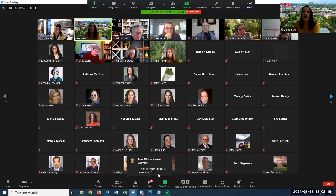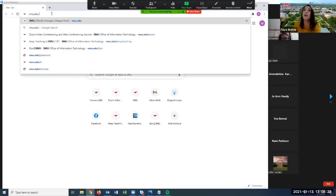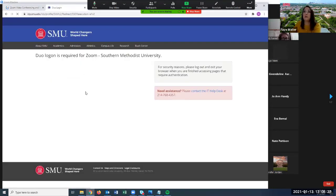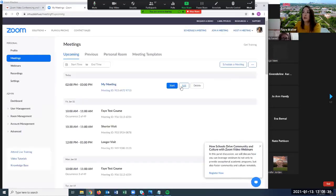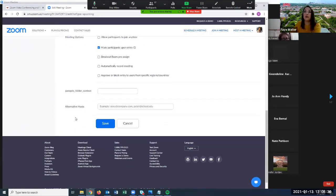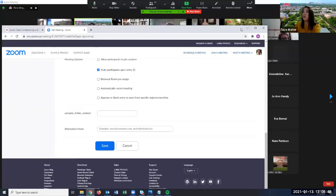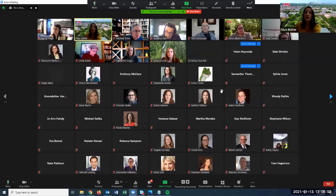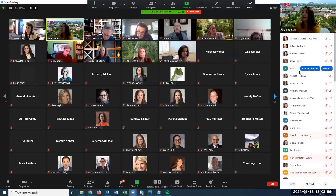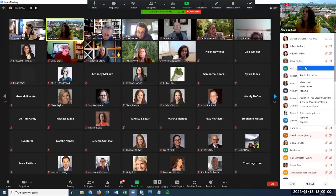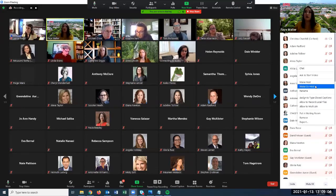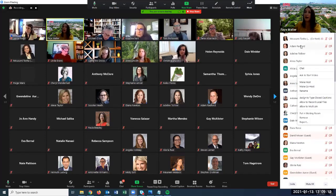Regarding bringing in a speaker from the outside: don't get confused by the option of adding an alternative host to a meeting. An alternative host has to be on your Zoom account, so you can only add an SMU user there. If you have an outside speaker that needs to join your class, you simply send them the link and invite them to the meeting. Once they've joined, find them in the participant list, click 'More,' and choose 'Make Co-Host.' That gives them the option to share their screen and control everything in the meeting.